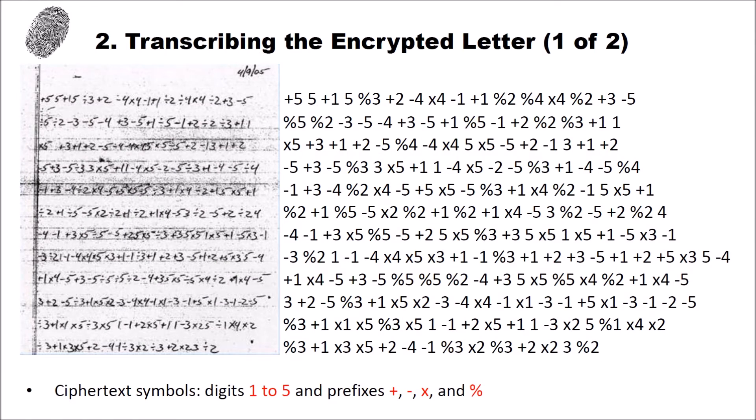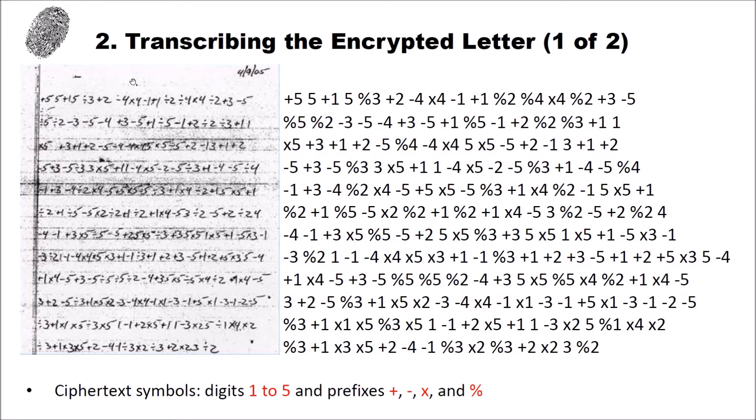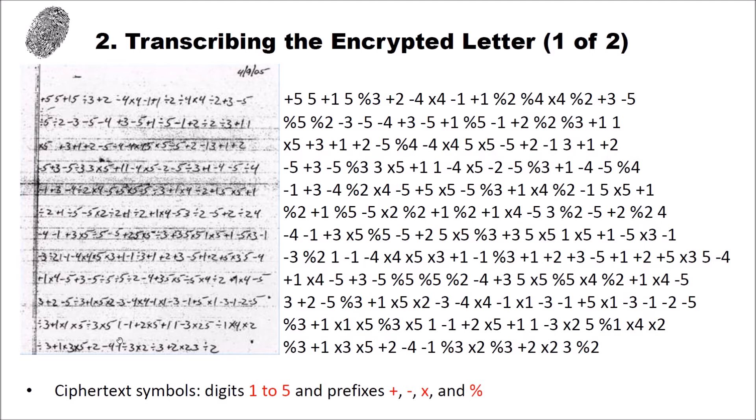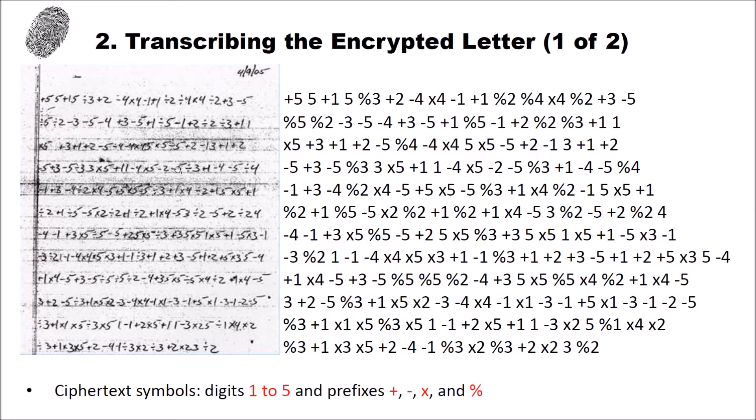Now let's have a look at the letter and let's try to transcribe it. Here on the left side is a screenshot of the letter which I took from Klaus Schmee's blog. And you can see here the date of the letter and you can see different symbols. And we have different ciphertext symbols, digits 1 to 5 and we have prefixes plus, minus, x and a percentage sign.